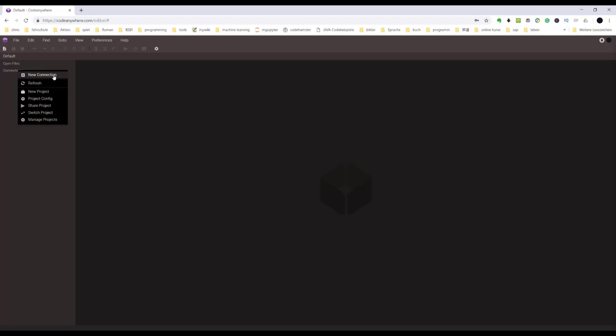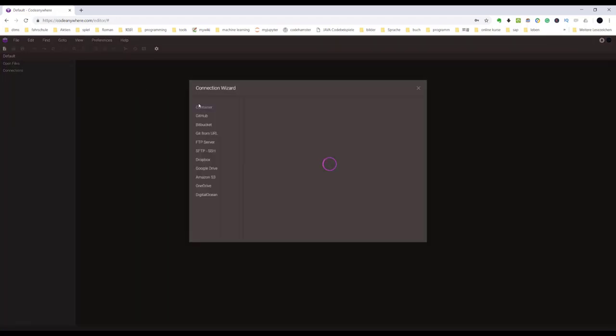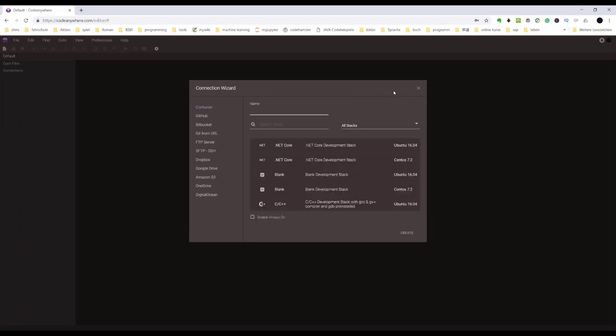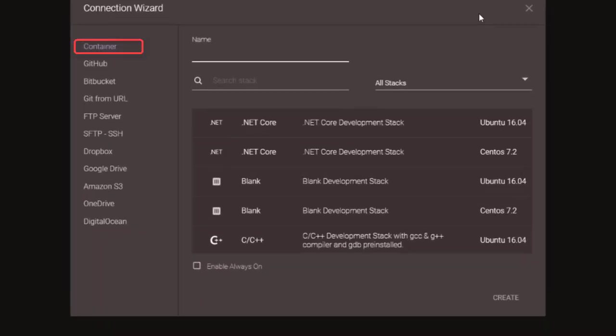So what we need to do first, of course, is create a container. Right-click Connections and select New Connection. A wizard window will pop up. Here we can see a list of possible connections. Container simply means create a small Linux computer from CodeAnywhere. GitHub means get the code from your GitHub repository, after that create a CodeAnywhere container.